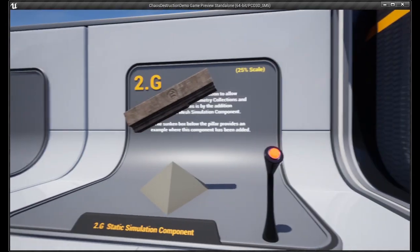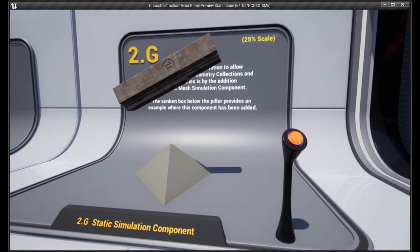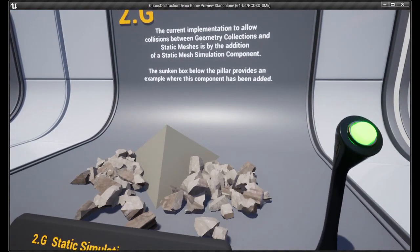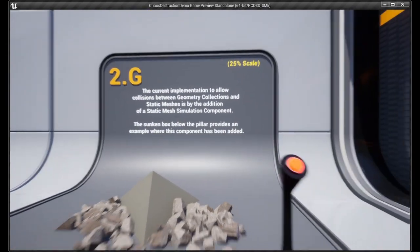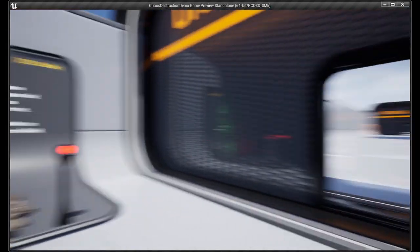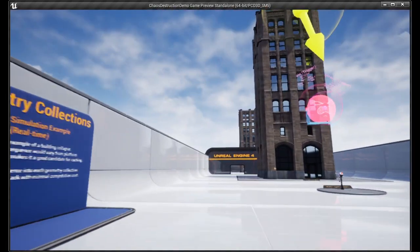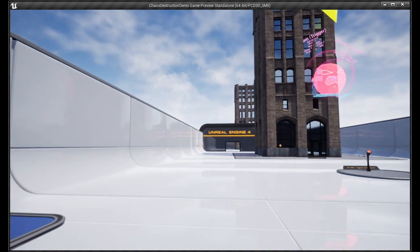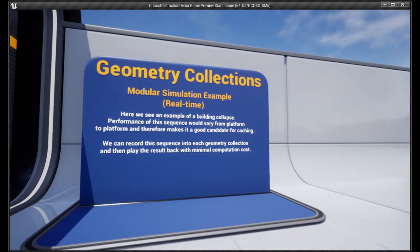So what you want to do is you want to click on that. Then when you come into the screen, Chaos Destruction Demo, you would click Create Project. Now, where you'd want to save this project is in the source code build. So exactly where you saved the source code build.